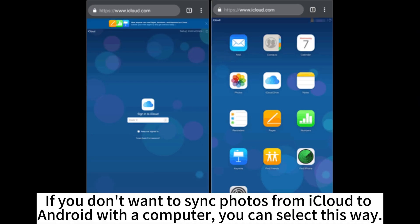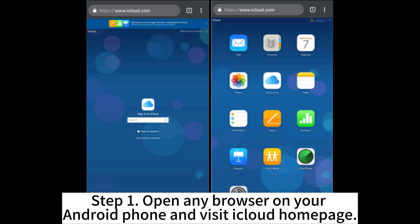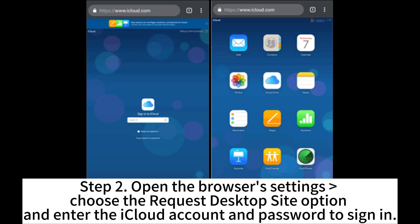If you don't want to sync photos from iCloud to Android with the computer, you can select this way. Step 1: Open any browser on your Android phone and visit the iCloud homepage. Step 2: Open the browser's settings, choose the 'Request Desktop Site' option, and enter your iCloud account and password to sign in.